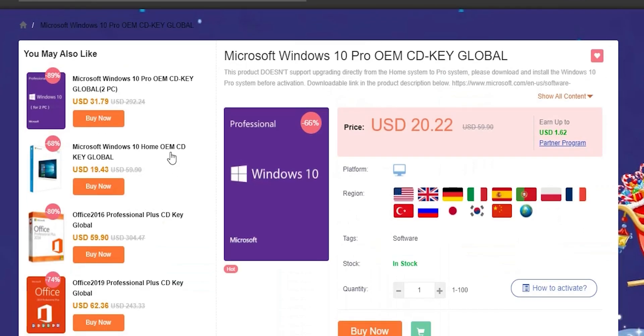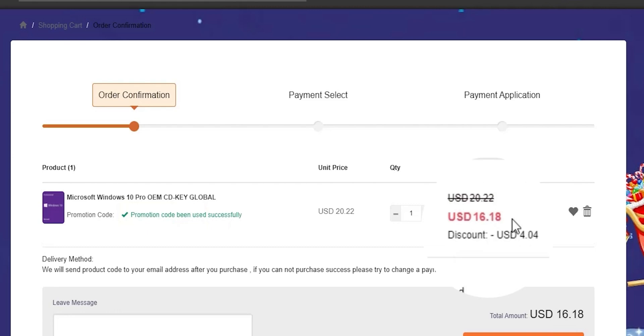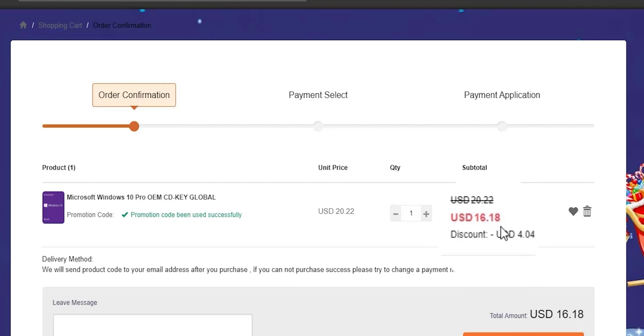From CDK Offers you can purchase original Microsoft Windows 10 and Office keys at a very discounted price. You can also use my special promo code id20 to get an extra 20% discount. As you see you can get yourself a Windows 10 OEM key for $16.18 which is insanely cheap. Please check the links in the description below.